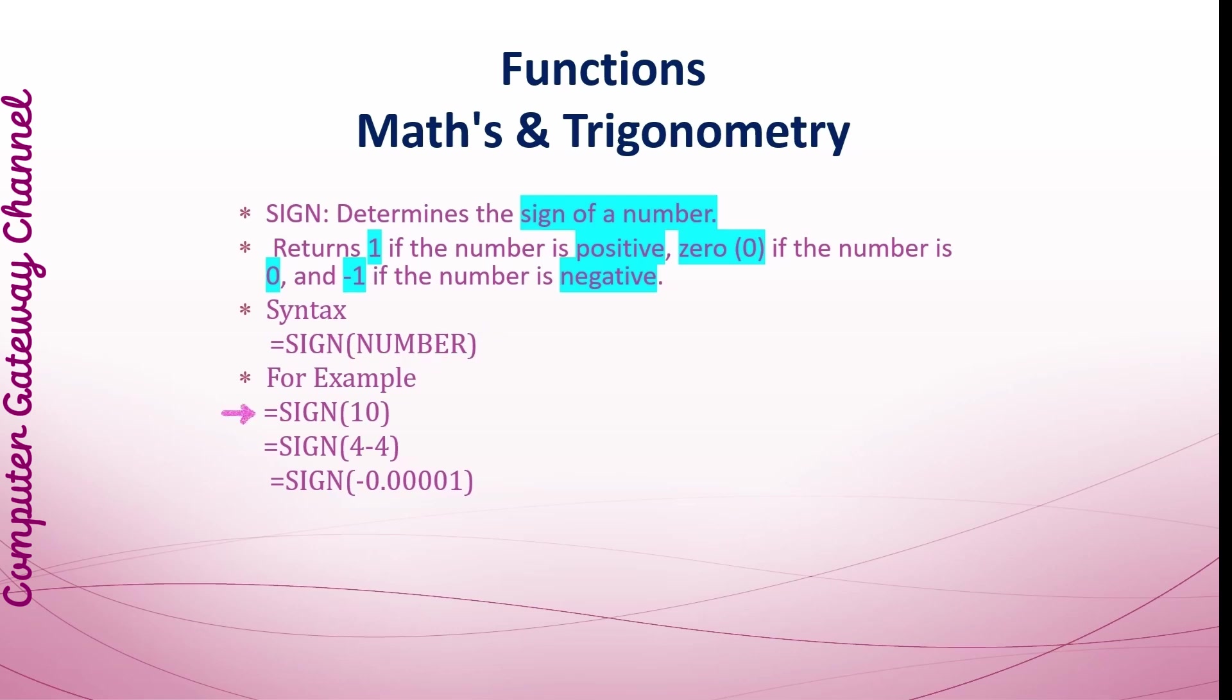The first example returns the number 1 because 10 is a positive number. The second example returns 0 because 4 minus 4 equals 0, and the third example returns minus 1 because this is a negative number.